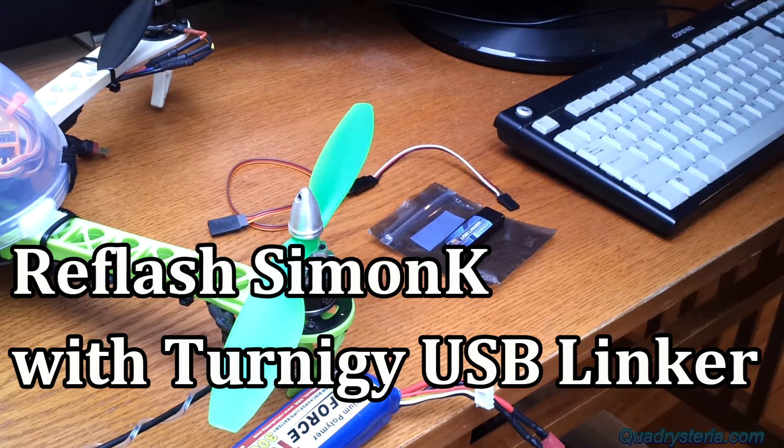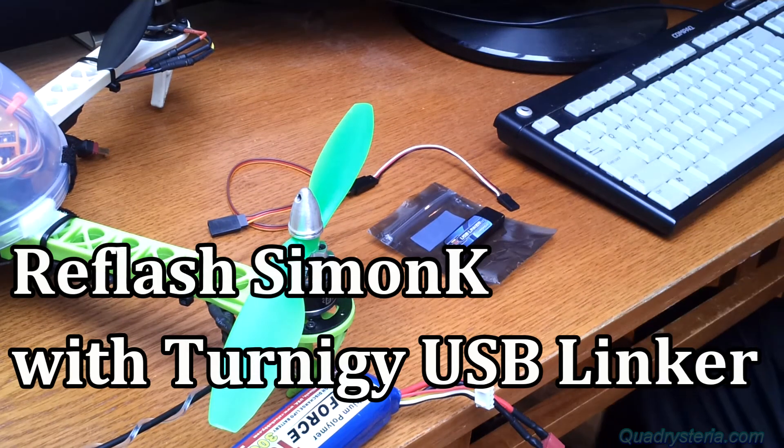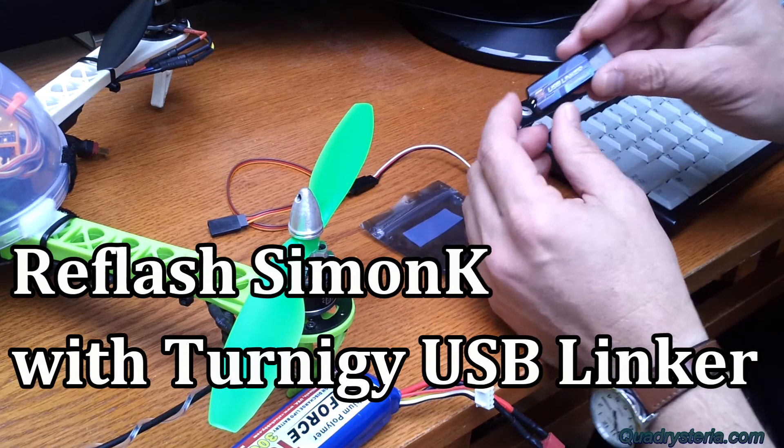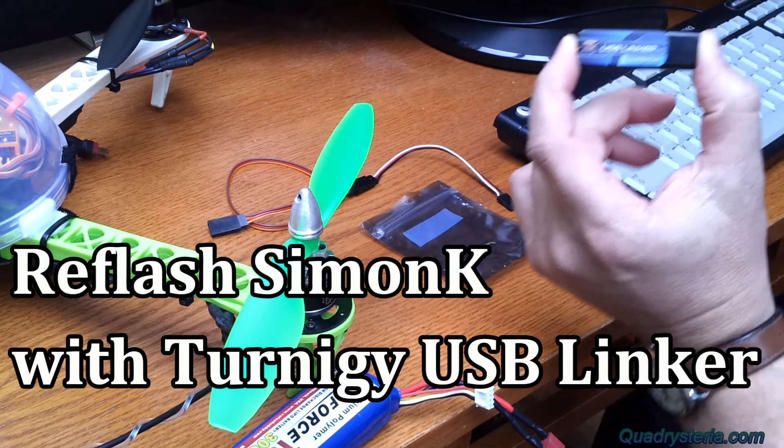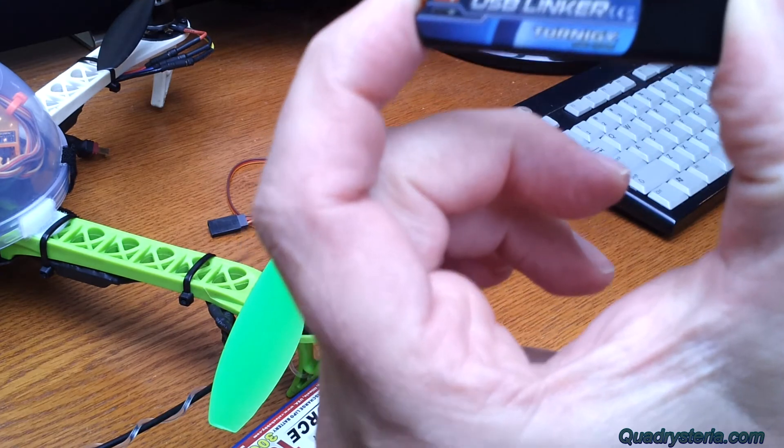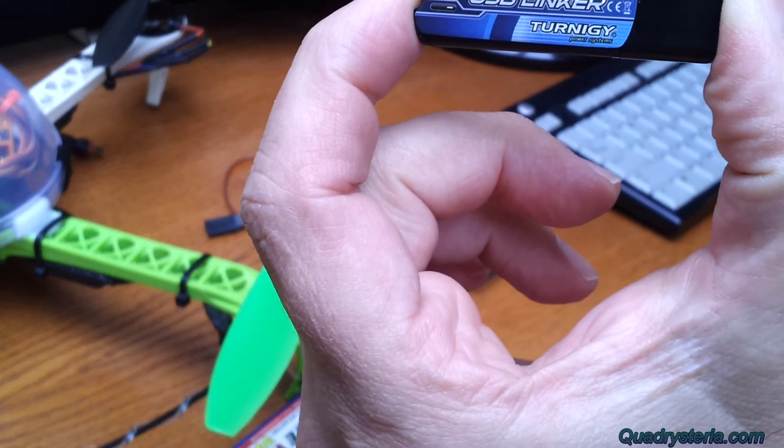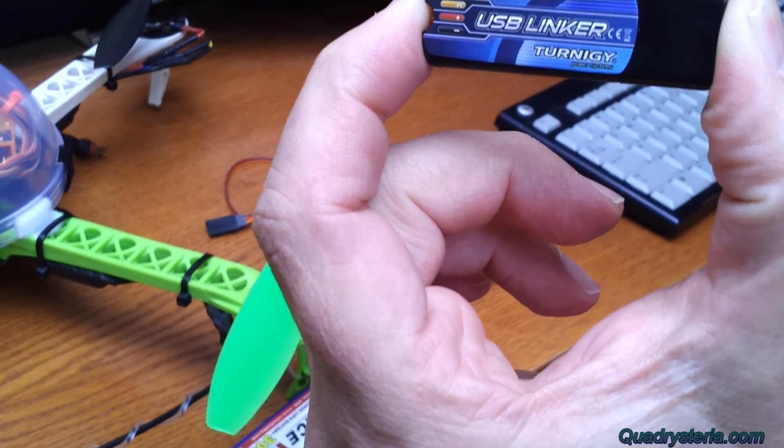Hey guys, welcome to Quadrysteria again. Today I'm going to do a how-to video on using the USB linker by Turnigy to reflash your Simon K ESCs.